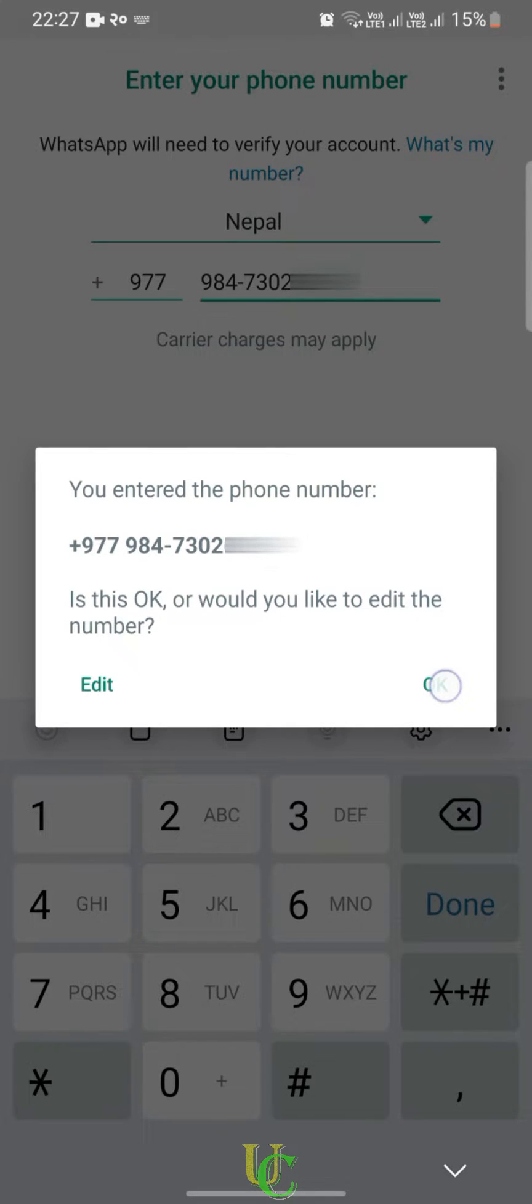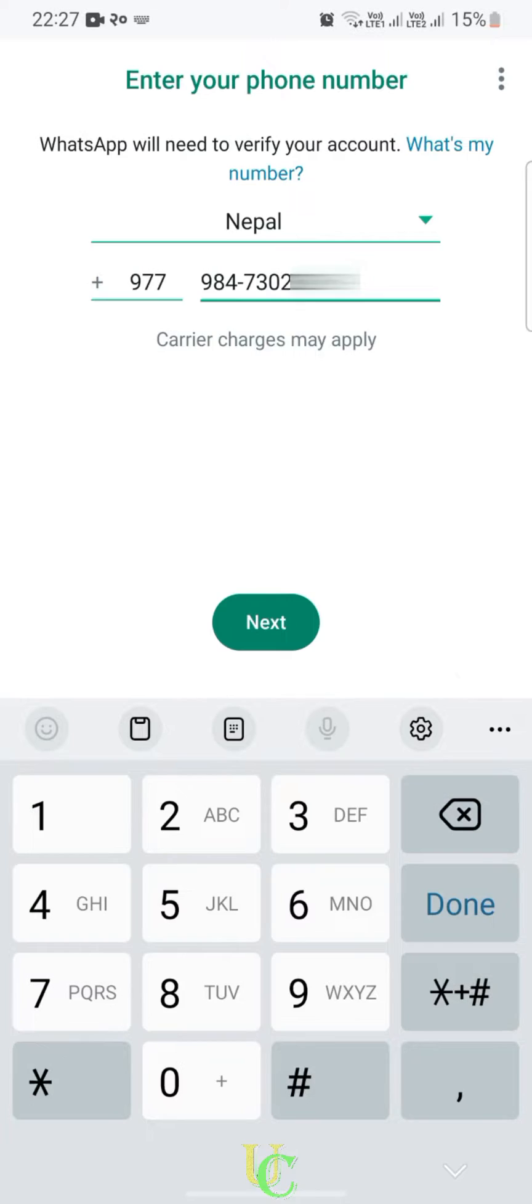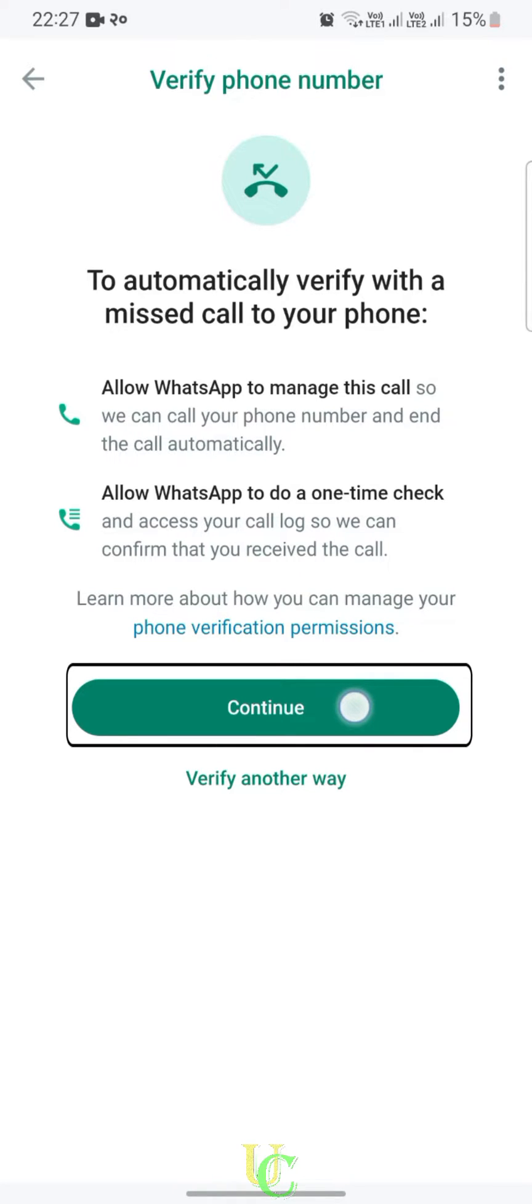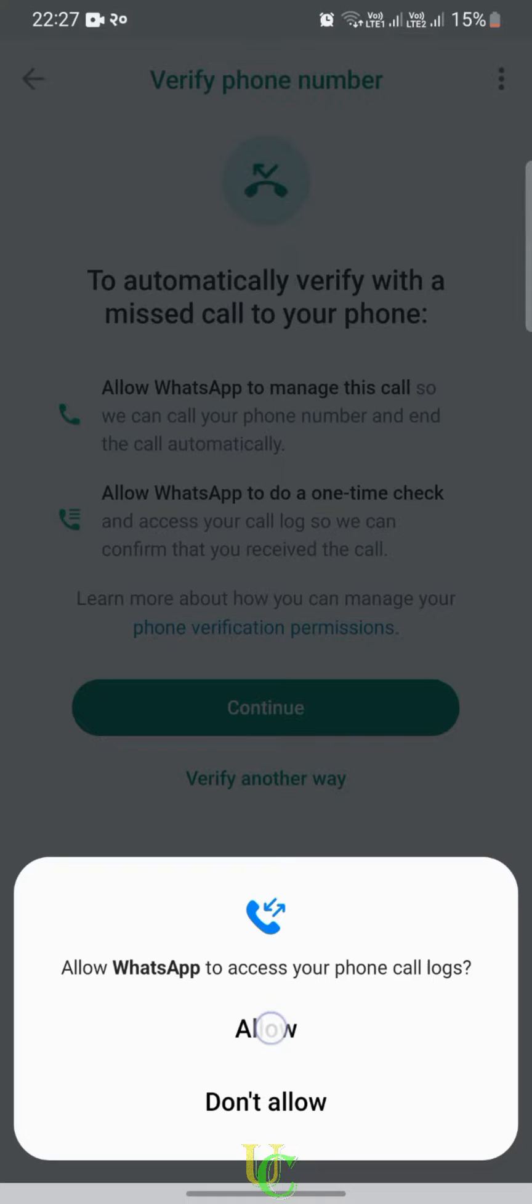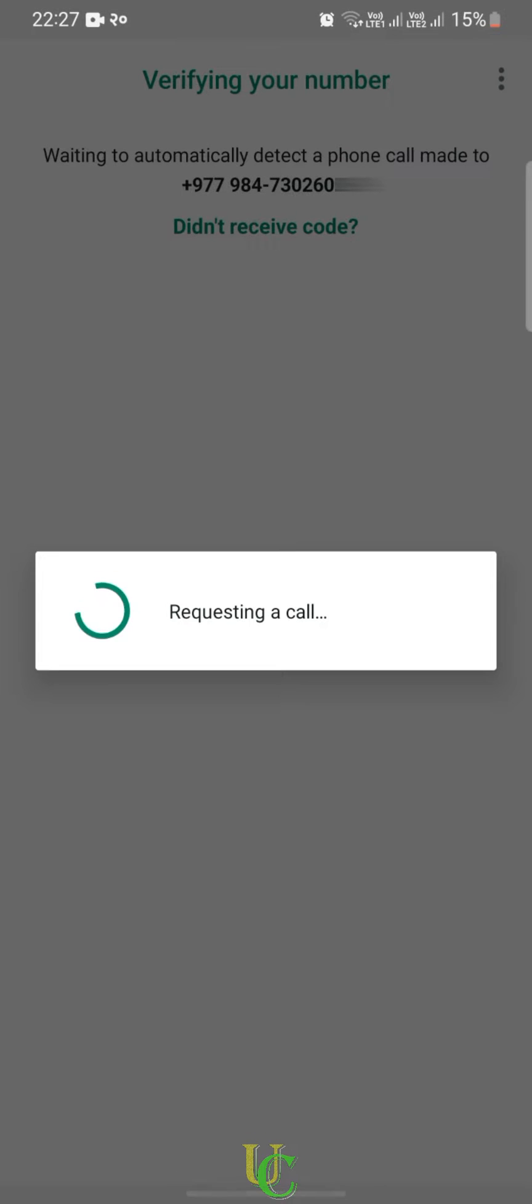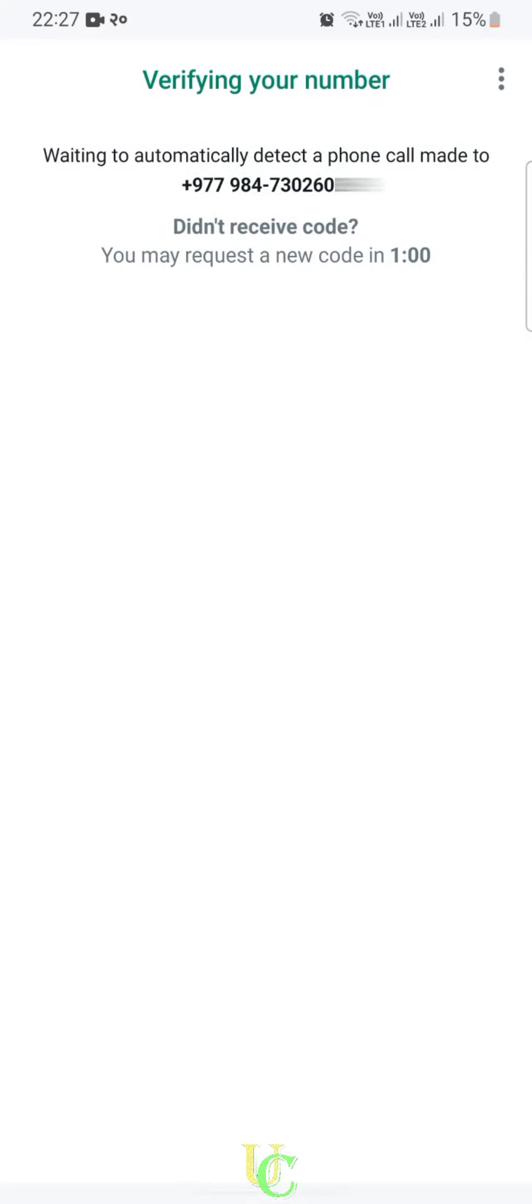We need to give WhatsApp permission to automatically verify our phone number. Tap on Continue, tap on Allow, and again tap on Allow. Wait for some time while WhatsApp requests a call and verifies automatically.